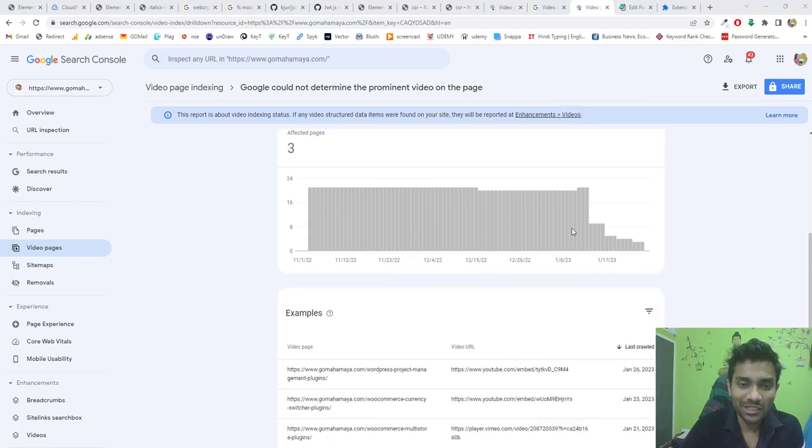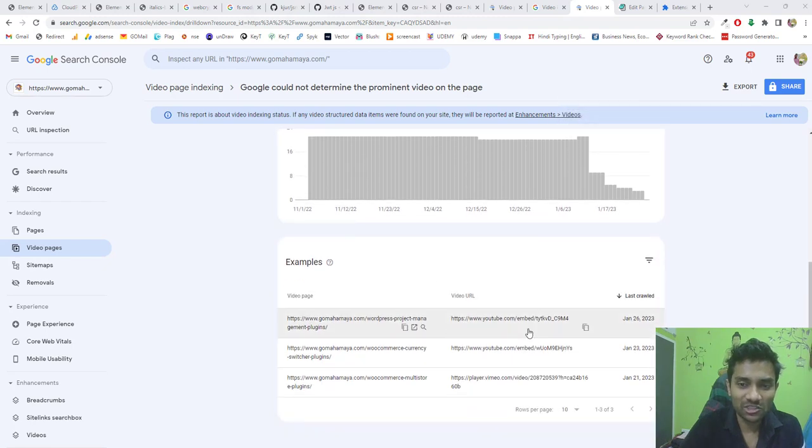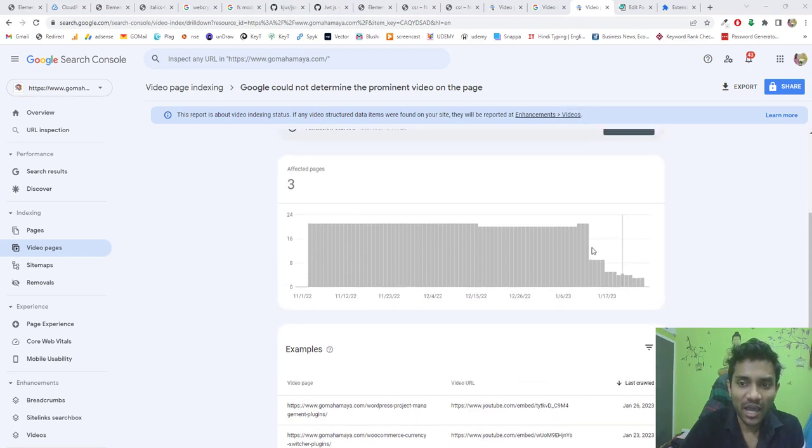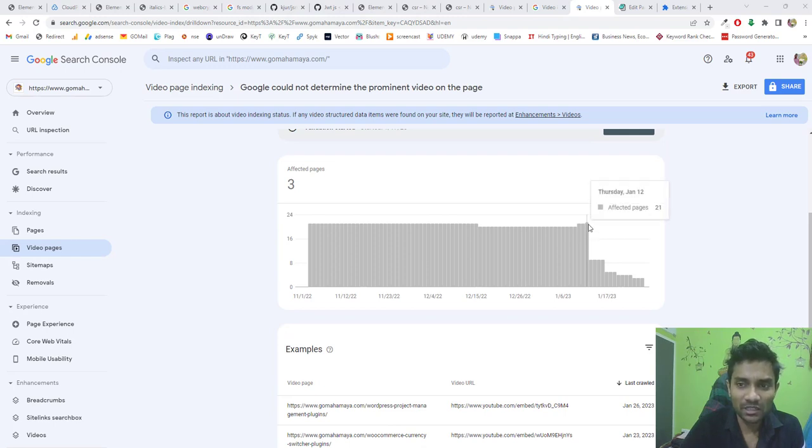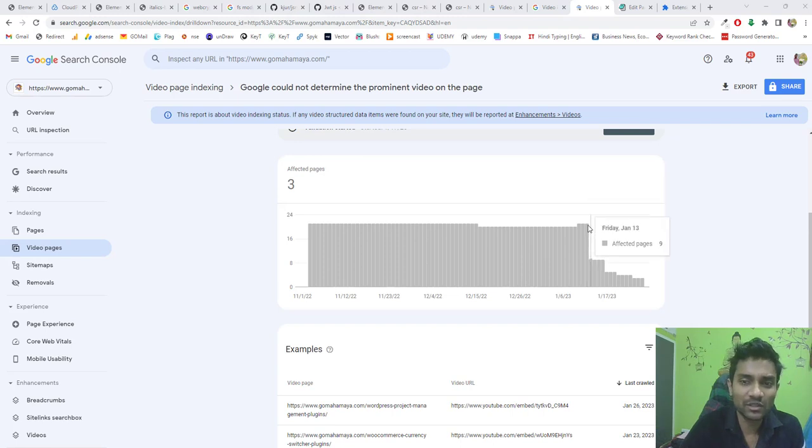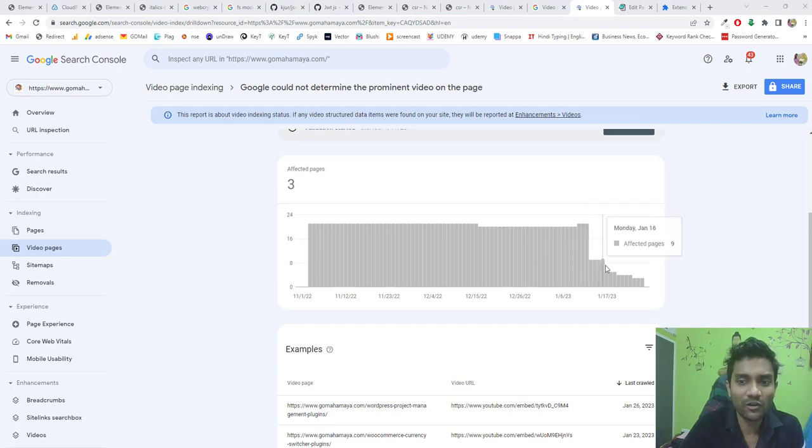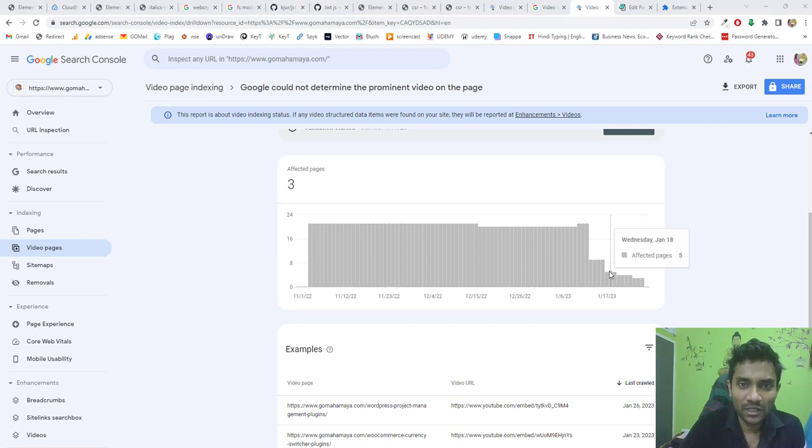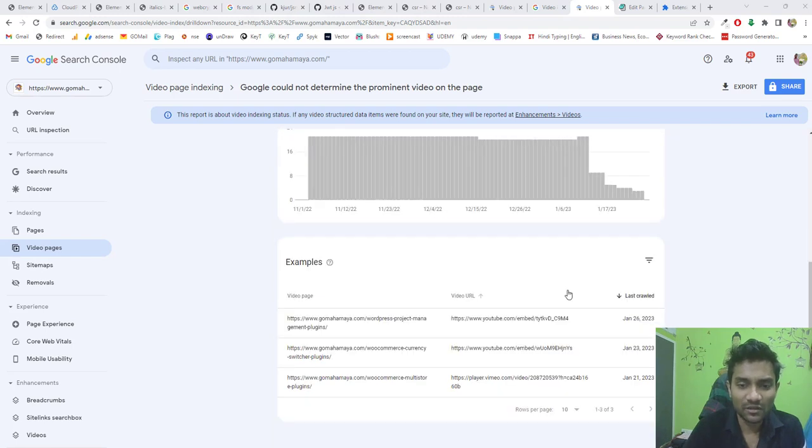Currently there are only three errors remaining for me. I removed and recently solved all my errors. On the 12th of January, I requested Google to revalidate, and in one day they removed a lot of dead video links from my website. This was a mistake by my employee that I'm fixing.